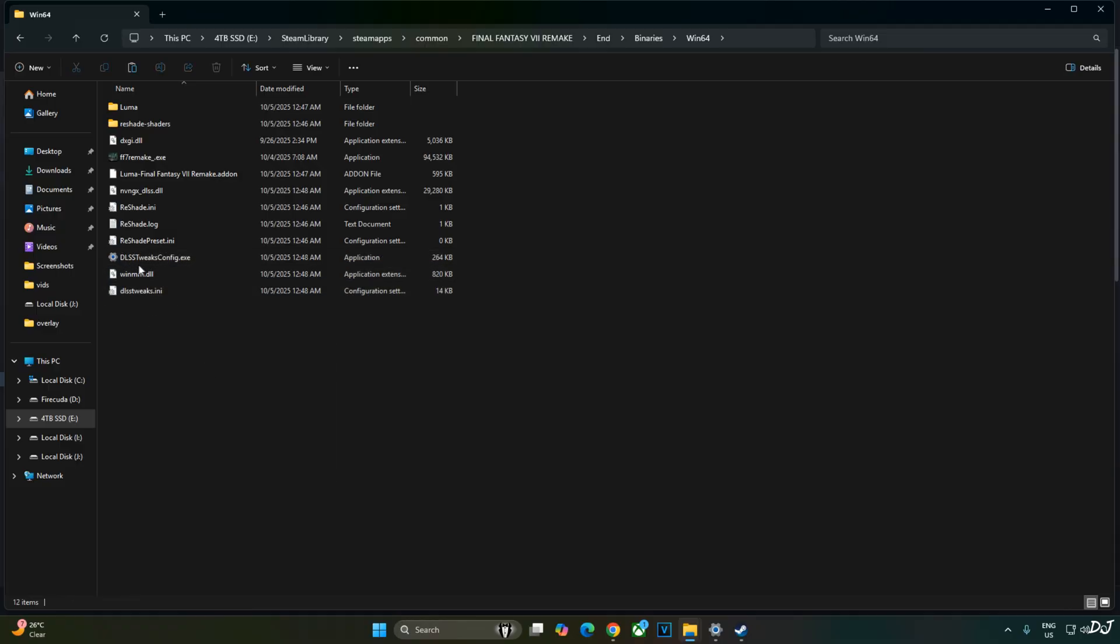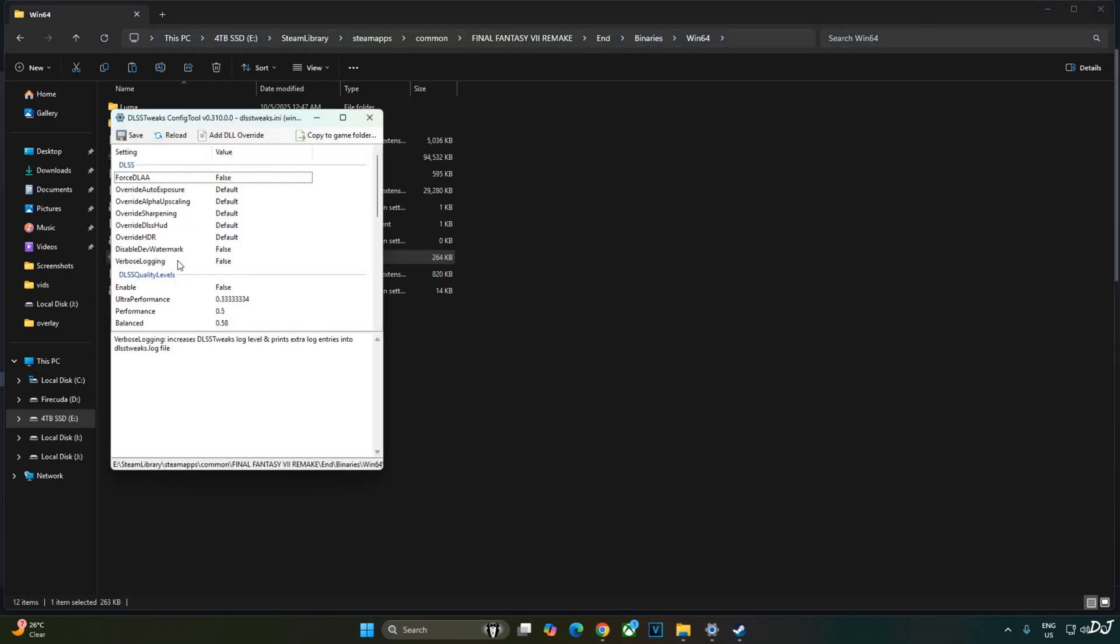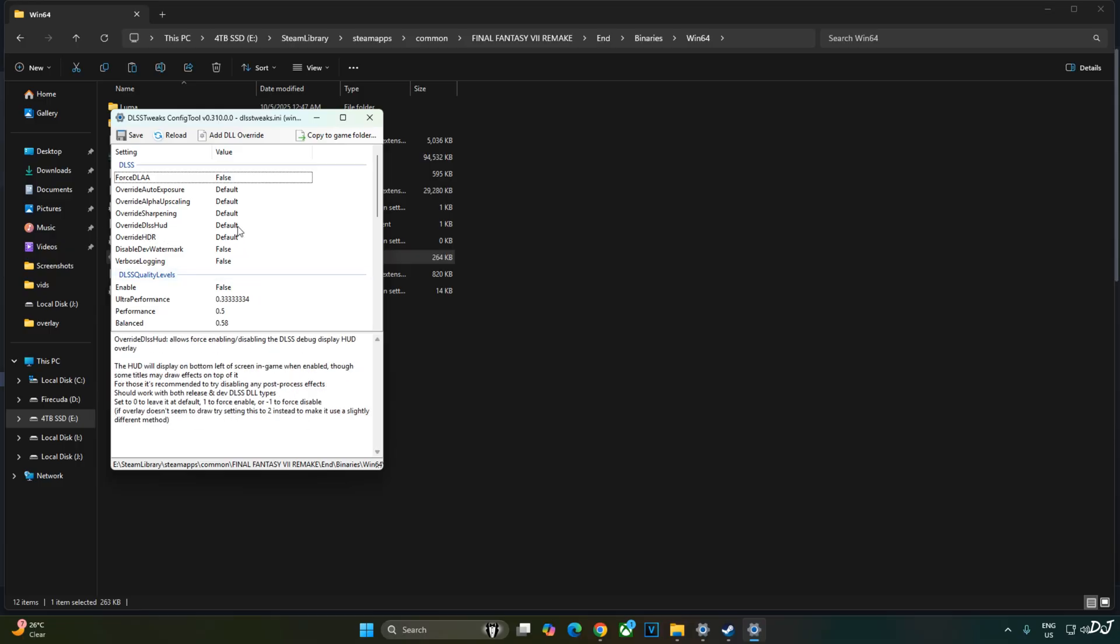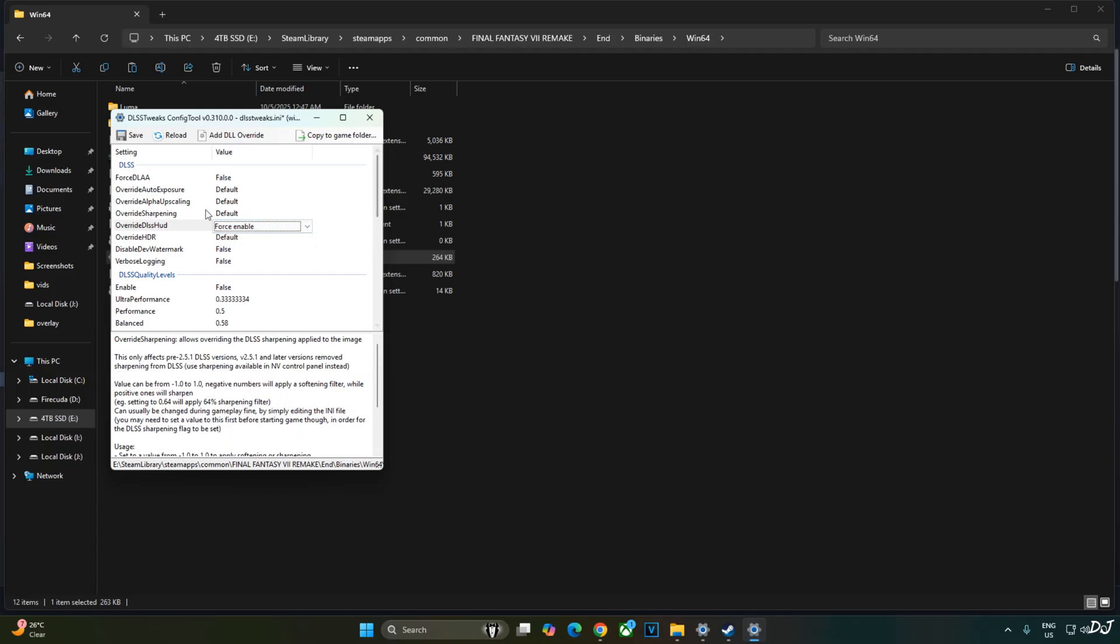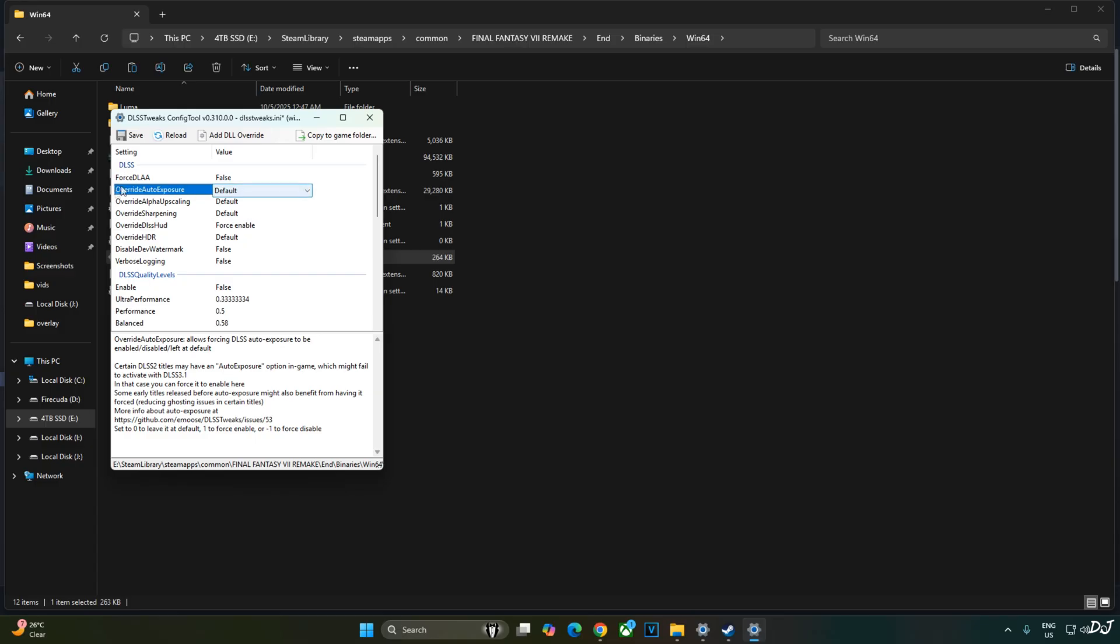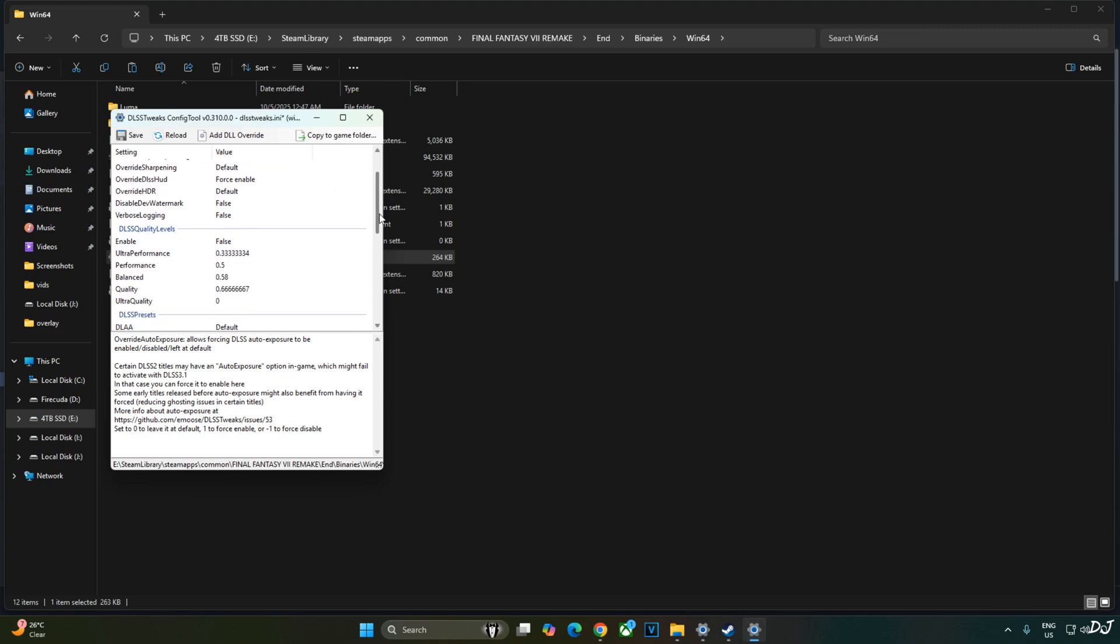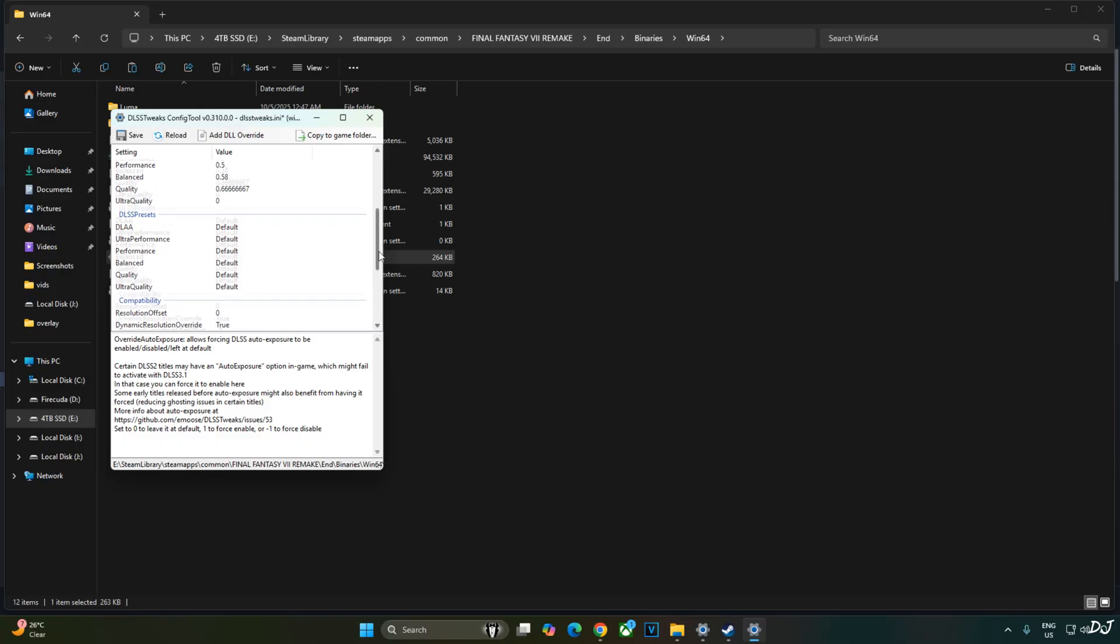Now just run DLSS Tweaks config.exe file. I'll show you how to enable DLSS debug overlay. We'll be using the overlay to verify whether DLSS is working. Click on the drop down bar next to override DLSS HUD and select force enable as the option. This will enable DLSS debug overlay. If you want to disable it, set it to default or force disable. I'll also enable DLSS auto exposure setting from here. Click on the drop down bar next to override auto exposure and select force enable.